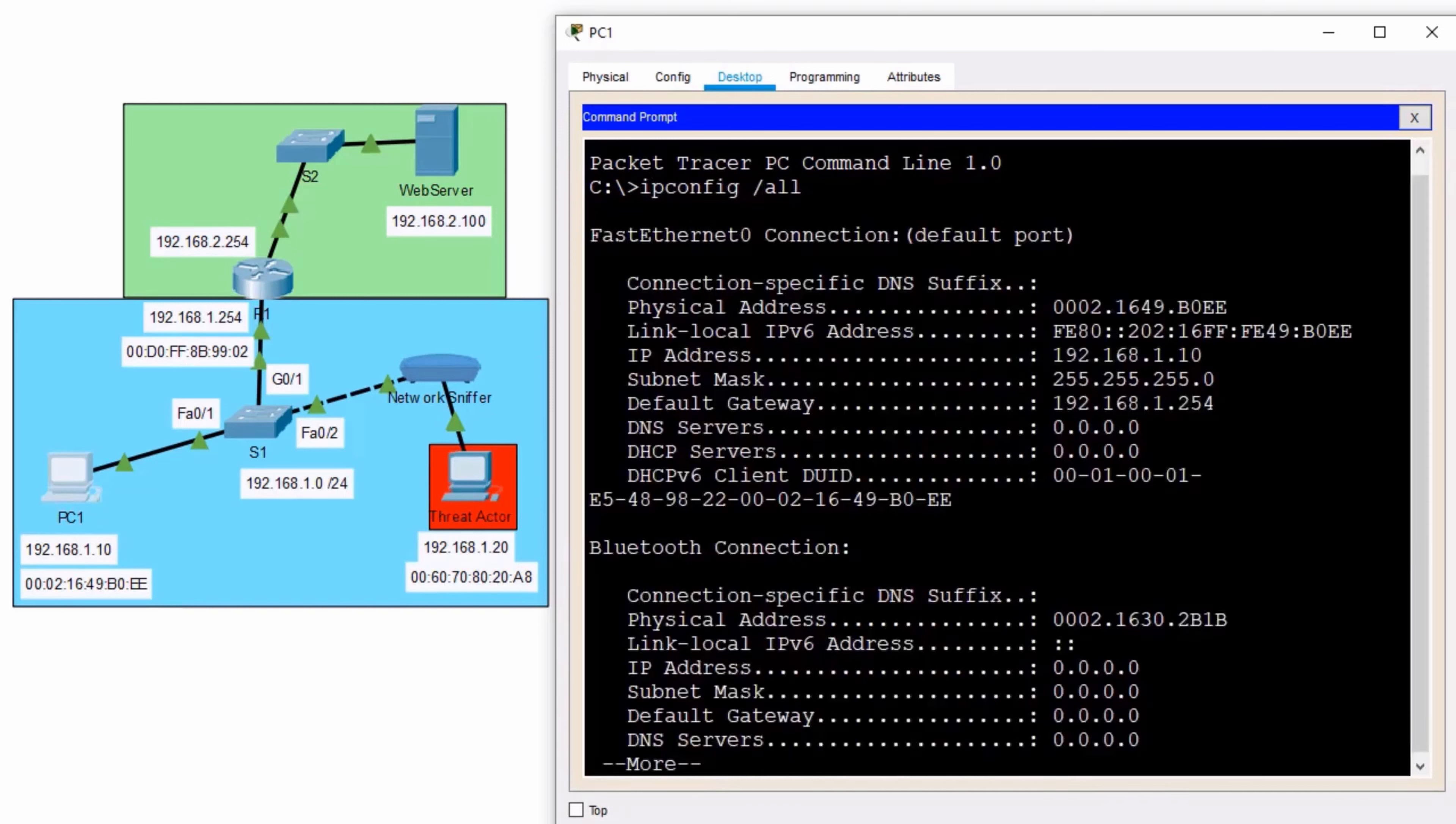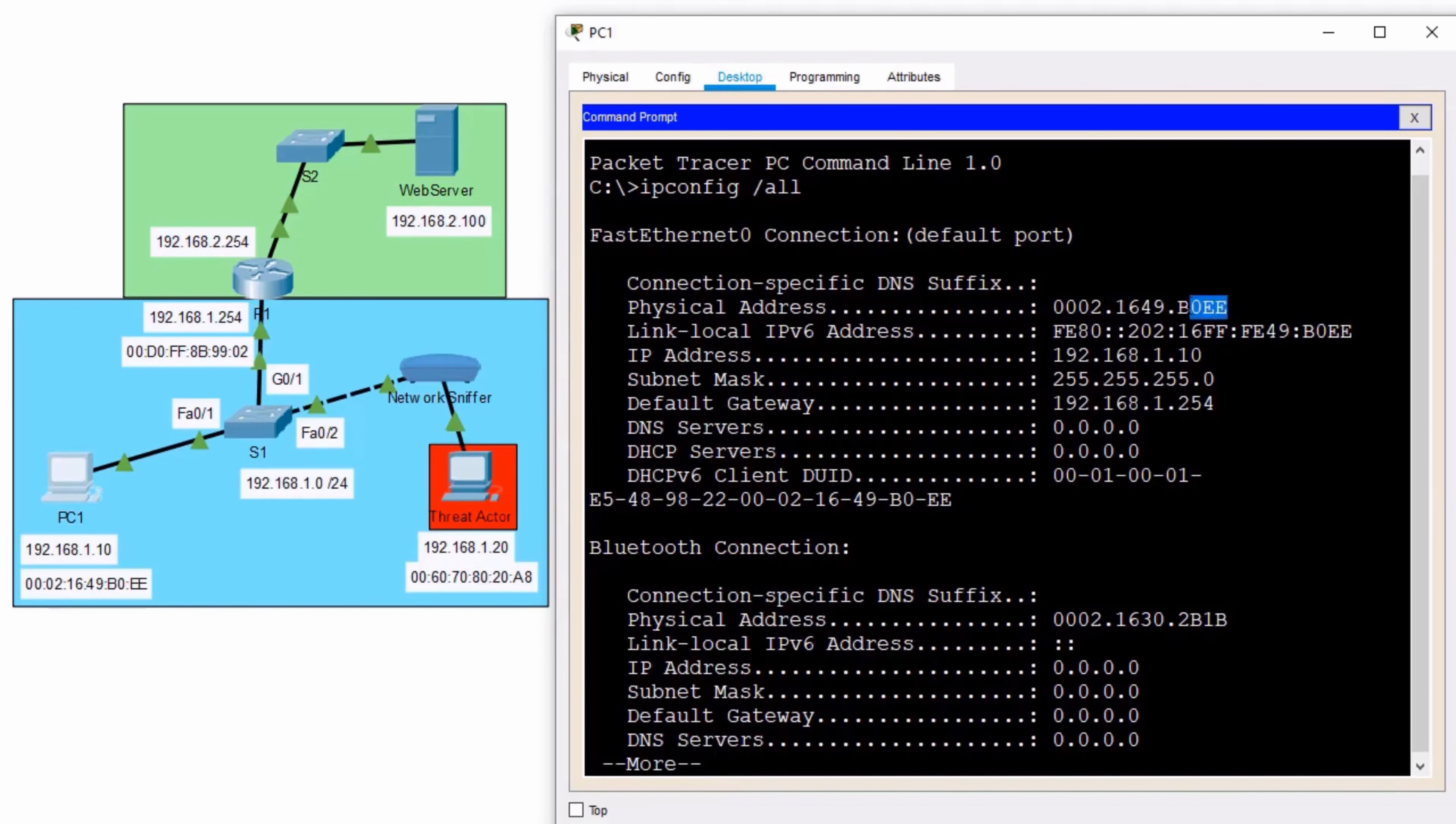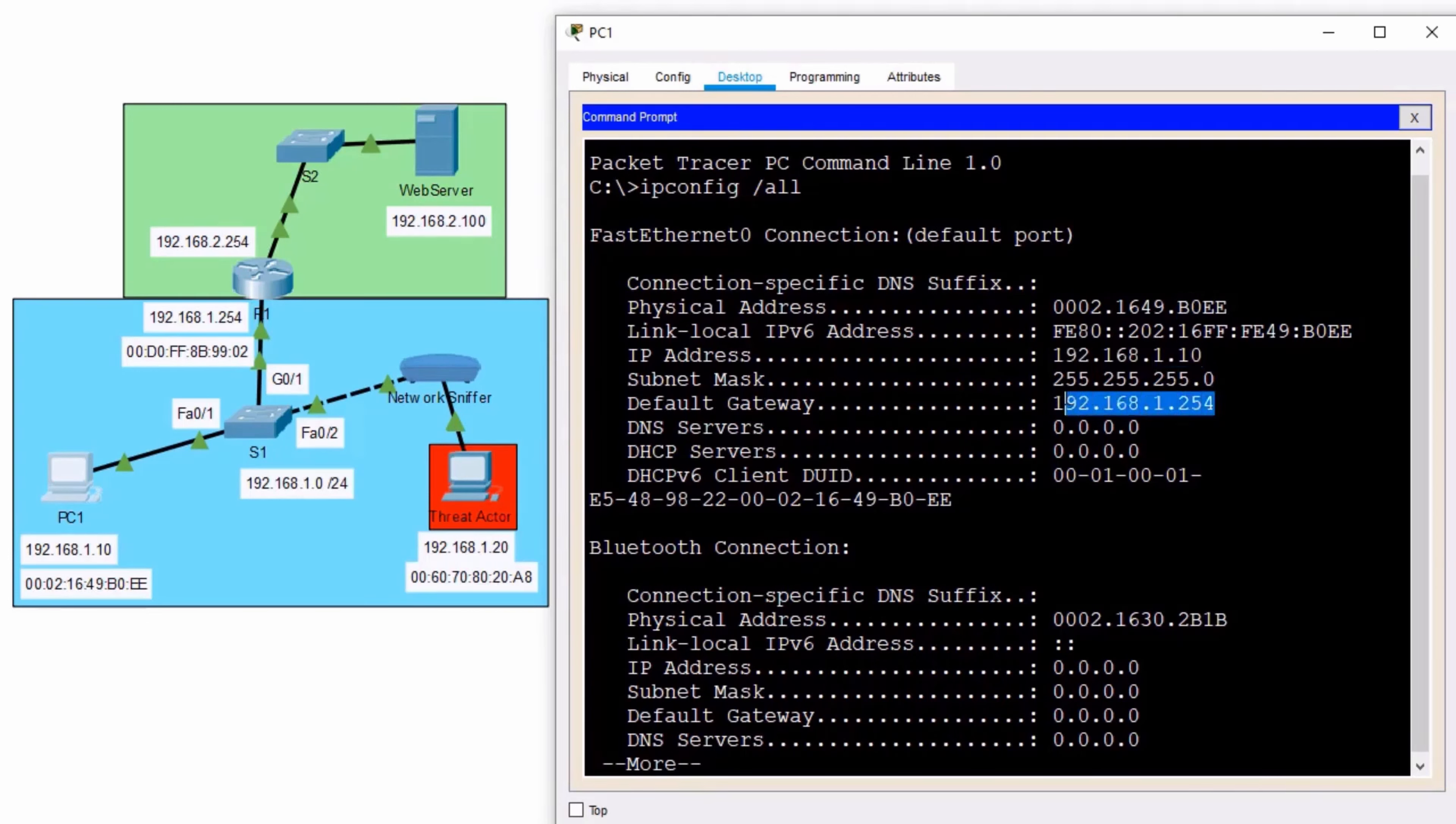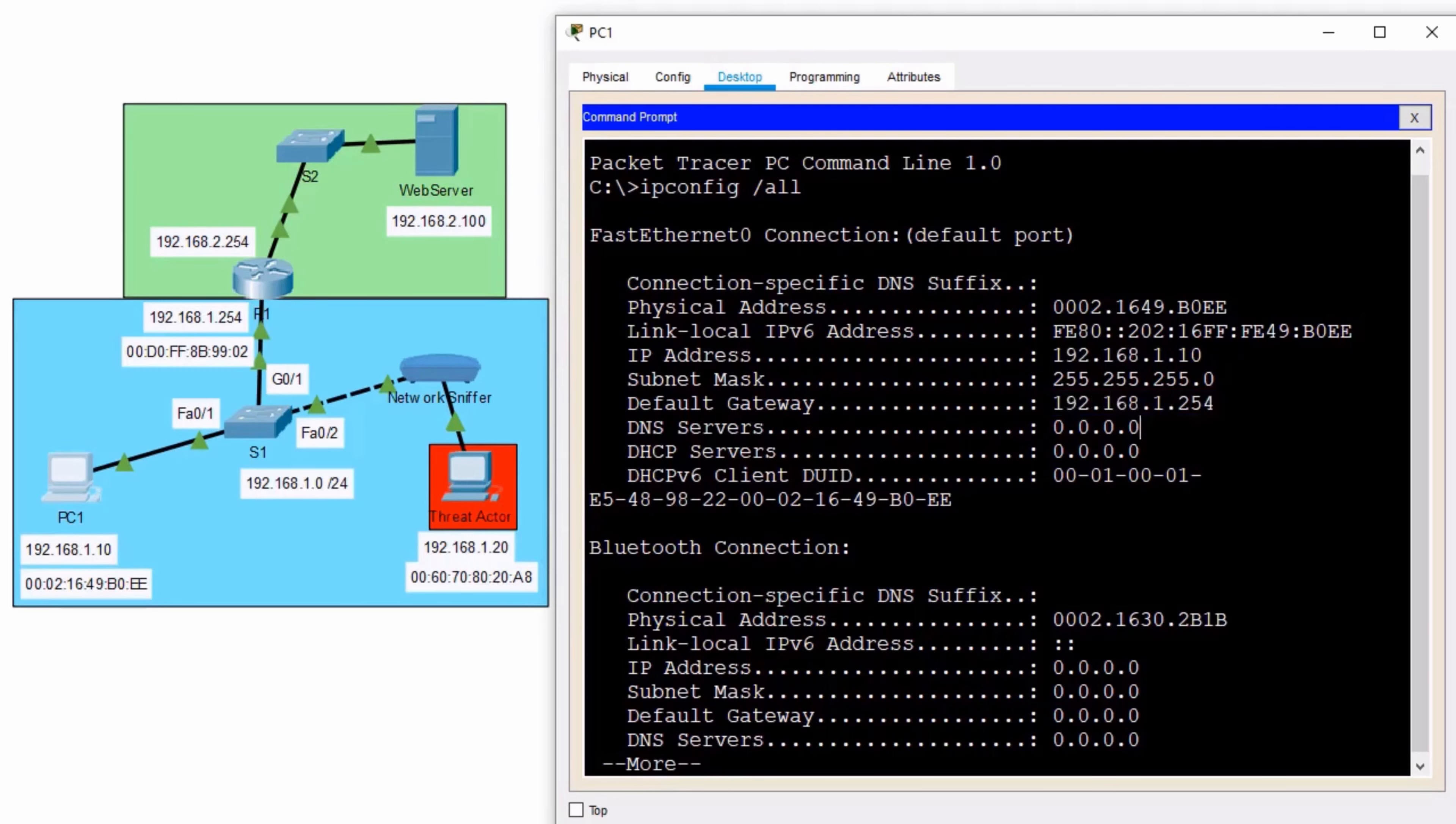And with our ipconfig forward slash all, we'll see that PC1 has its MAC address of B0EE. It's got an IP address of 1.10, and it knows the default gateway IP address. It knows the router is 192.168.1.254.